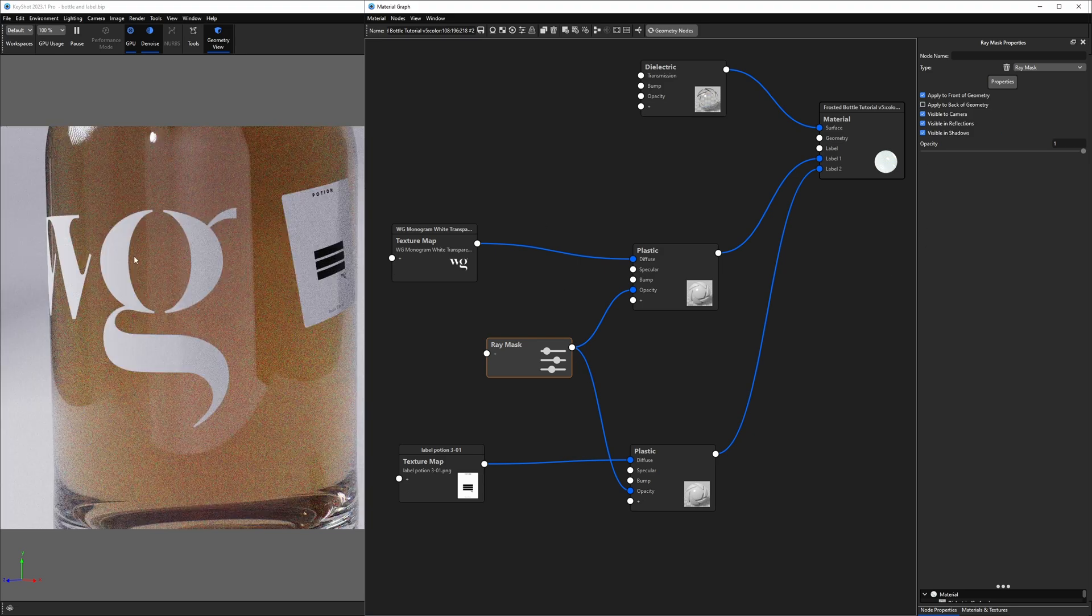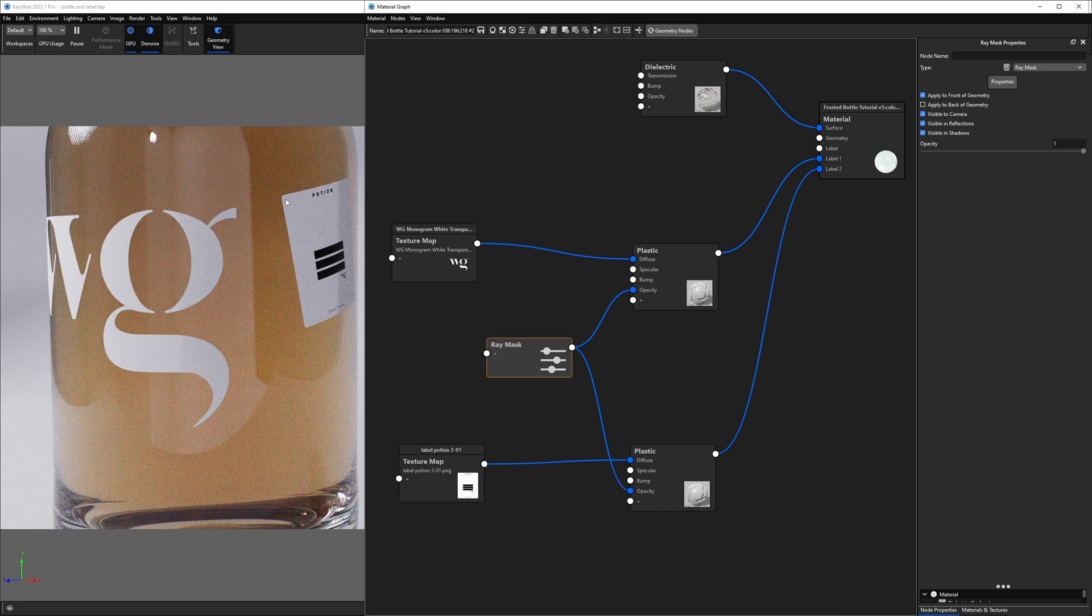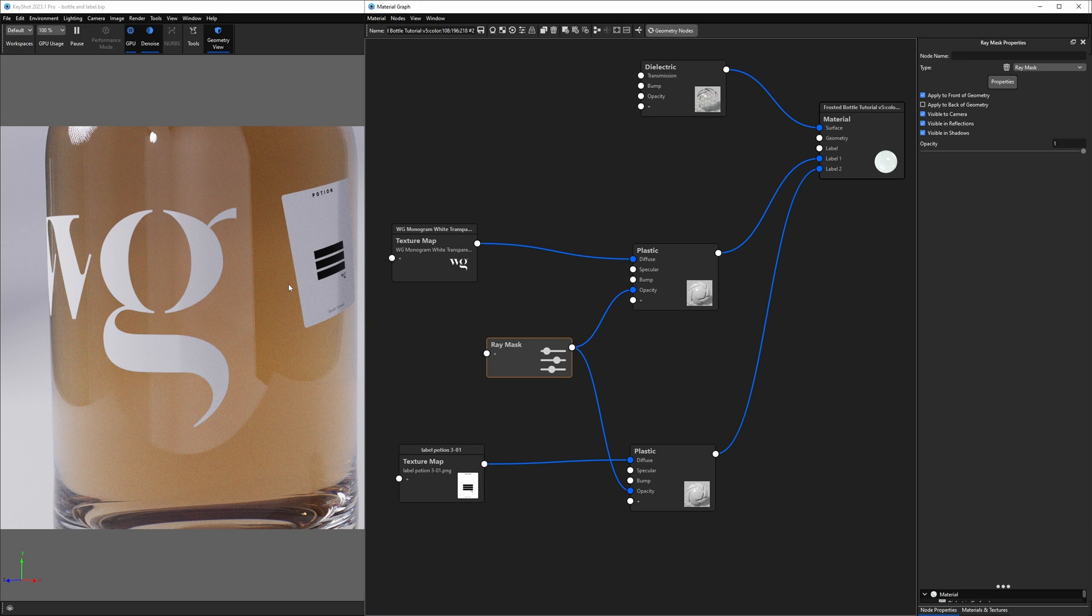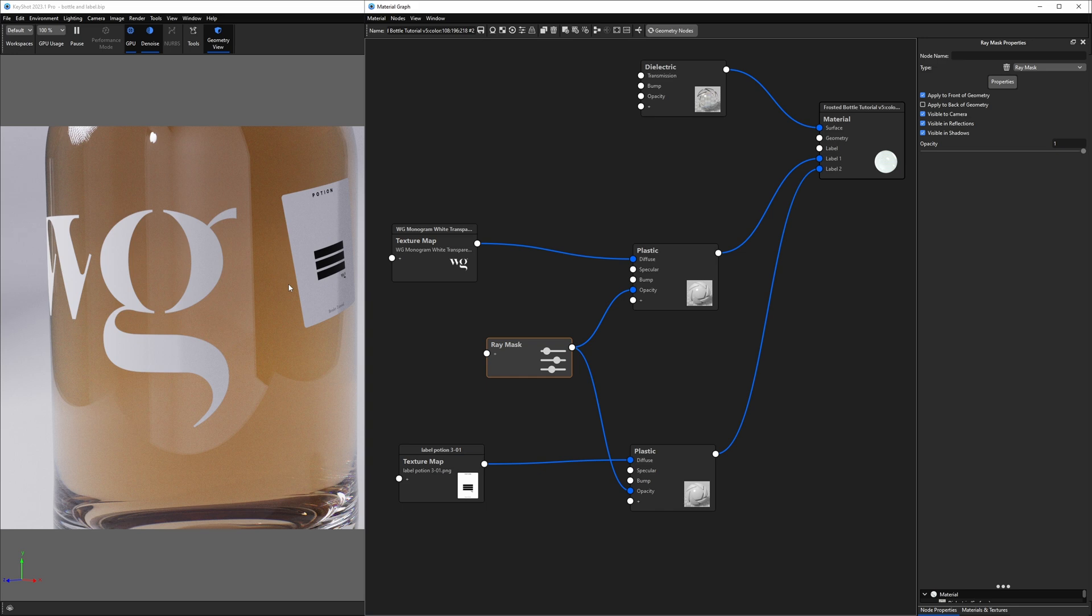And just like that, we have clean labels on our glass bottle without the distracting reflections. And I think this is going to be best for people who are working in packaging or graphic design, and they really just want maybe not the most photorealistic, but the most aesthetic or pleasing representation of their design.